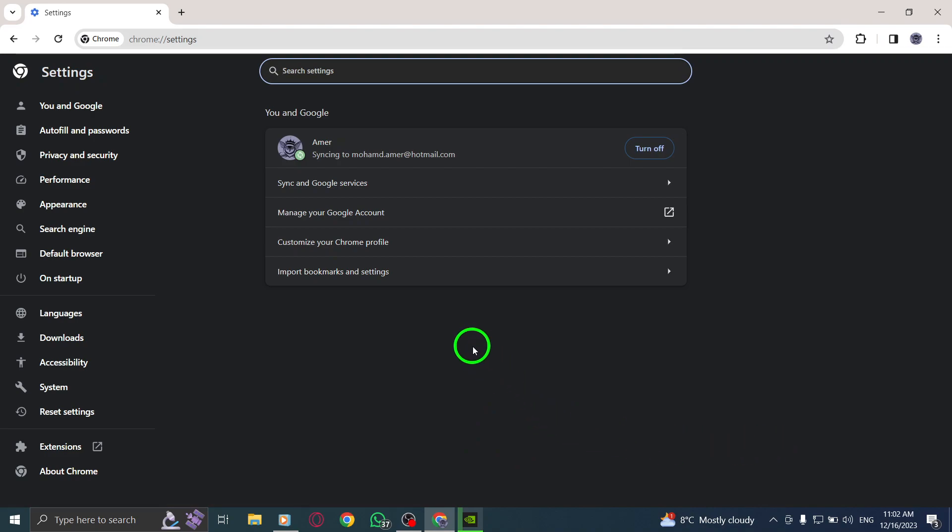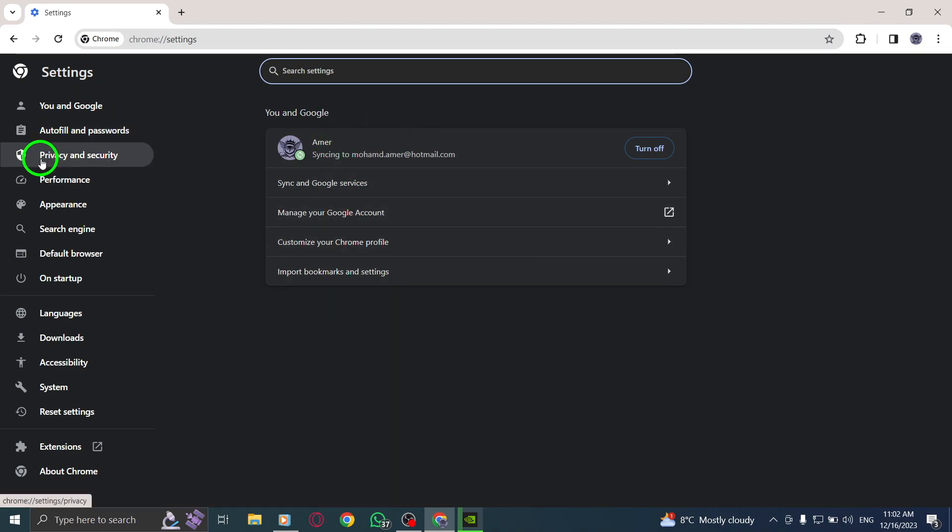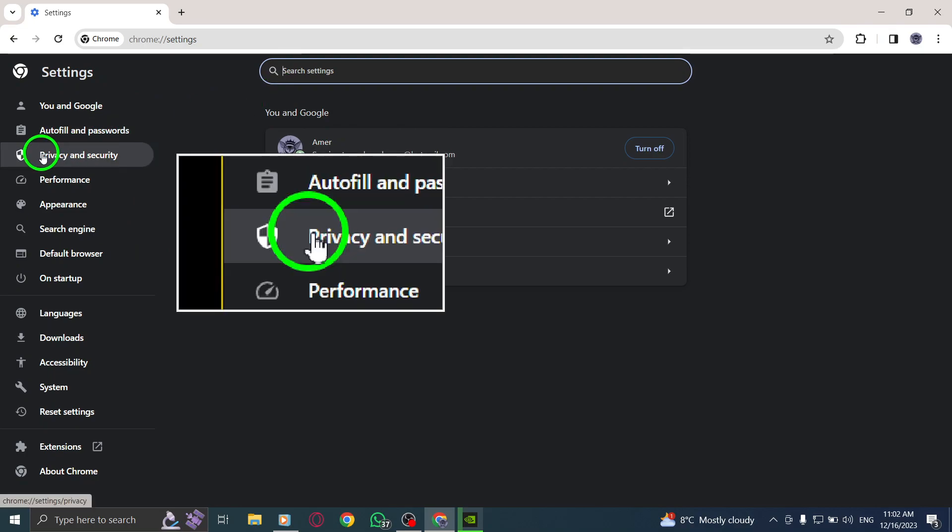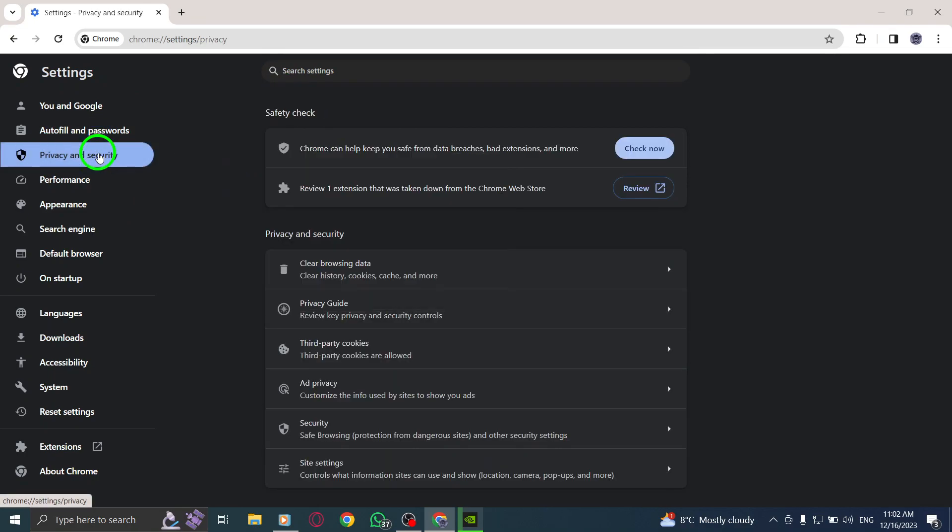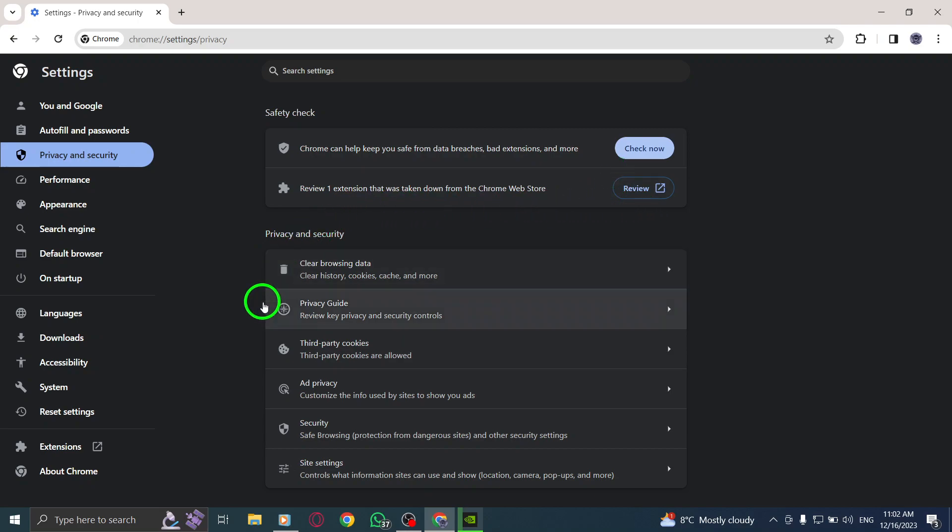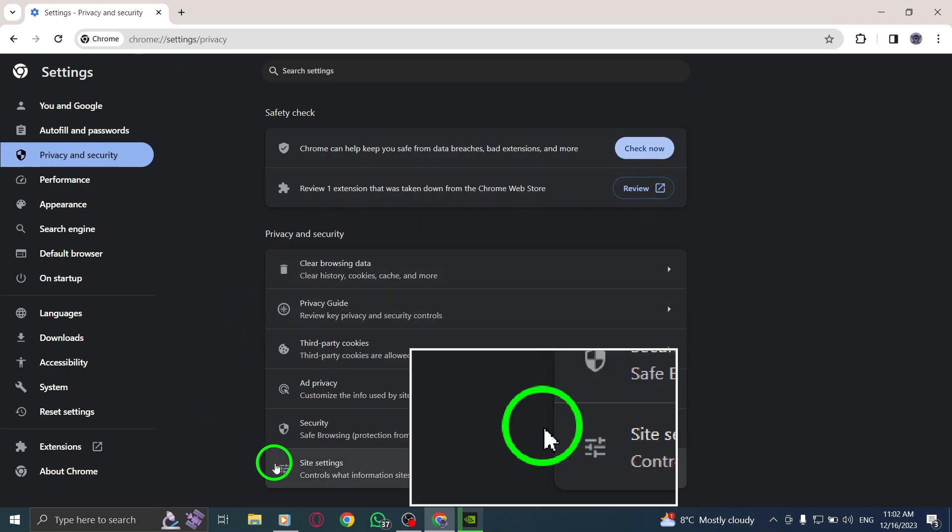Step 4. Once you're in the Settings menu, scroll down or use the search bar on the left to find Privacy and Security. Click on it to proceed. Step 5. Within the Privacy and Security section, locate and click on Site Settings.